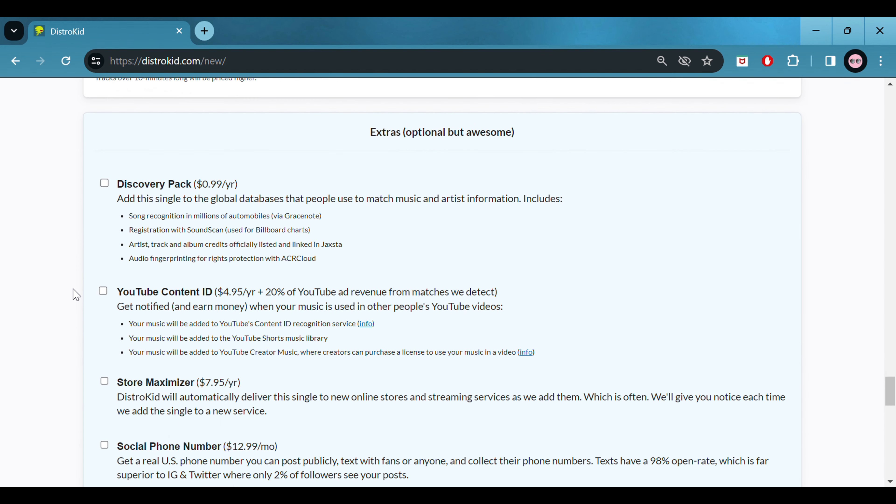DistroKid are now going to send you an email. This email will contain a Hypeddit link. Please, please, please copy and paste that link into your notes. Start to send this link to your close friends and family. Because the pre-saves can build momentum for your release and help with algorithms and playlist pushing.